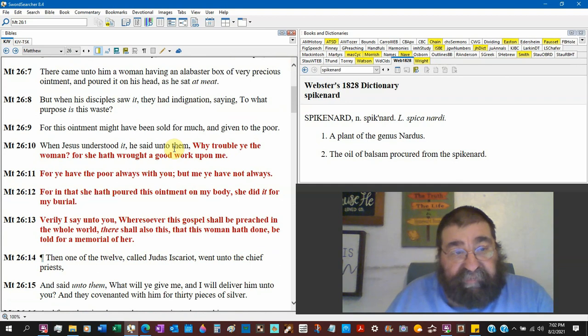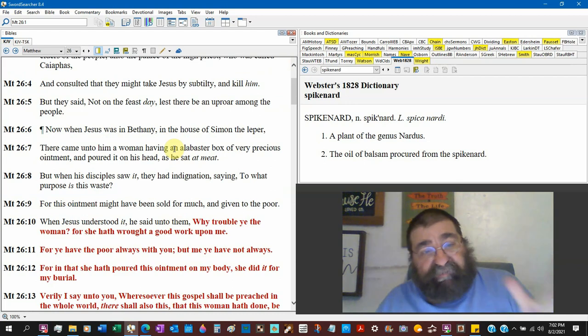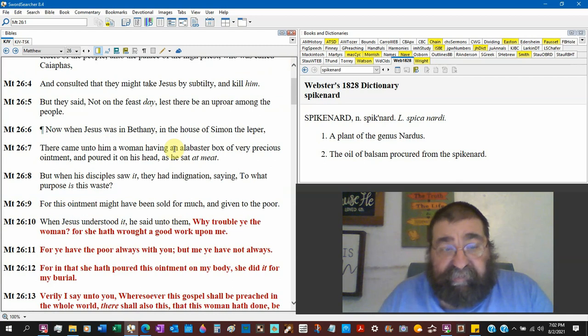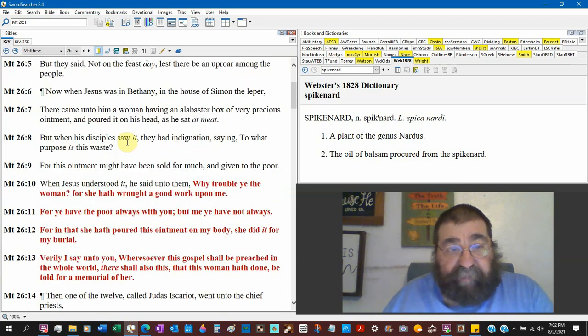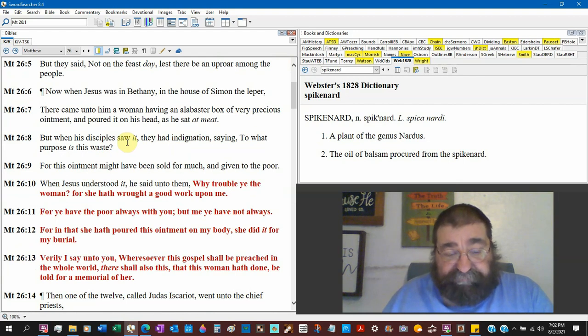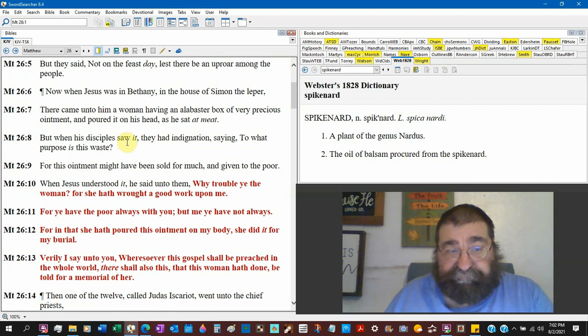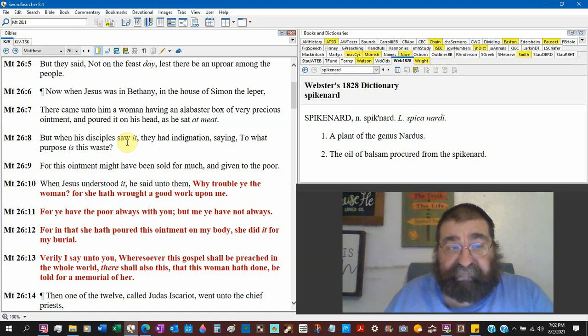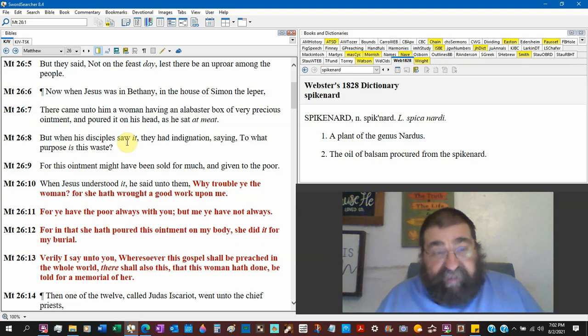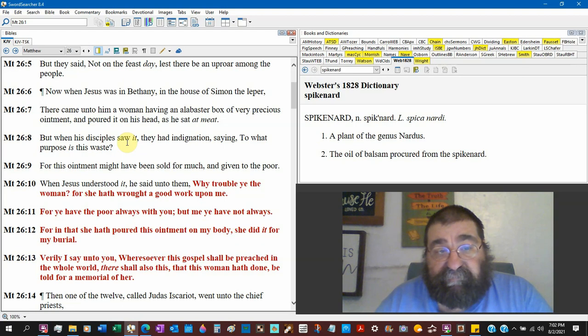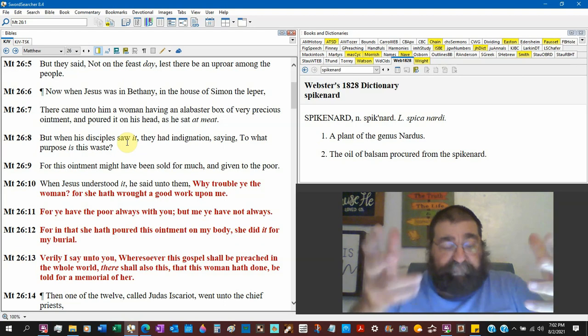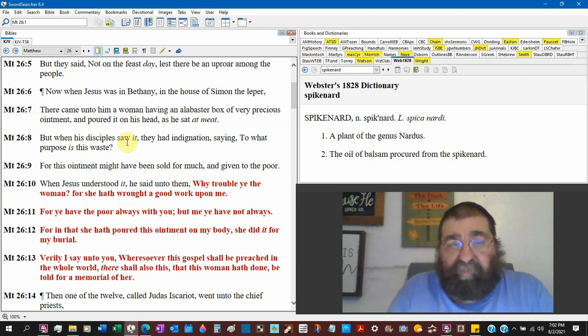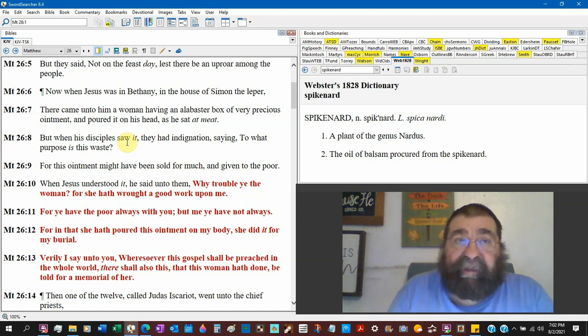So Matthew 26, while he sat at meat, verse 7, she walks in, takes this very precious ointment and pours it on his head. But when his disciples saw it, they had indignation - anger, extreme anger. This made them angry, saying 'to what purpose is this waste?' You mean on Jesus Christ? The disciples thought this woman dumping oil on Jesus' head - what do you think you're doing? You ruined the whole meal.